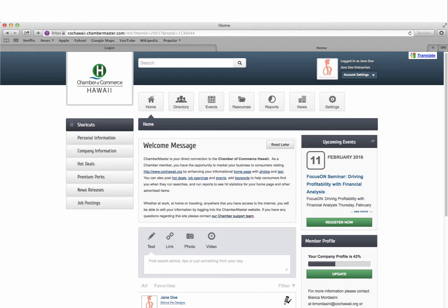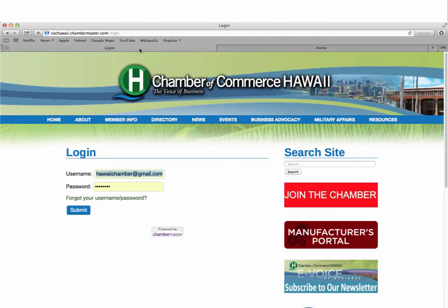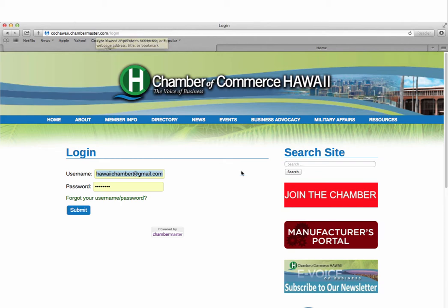Your member information center is available to you anywhere you have an internet connection. Once you have created your Chambermaster account with your username and password, you can access the member information center by going to the Chamber's website at cochawaii.org and clicking on the Chambermaster login button which will be on the right hand side of the screen.